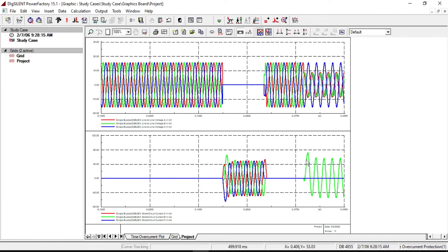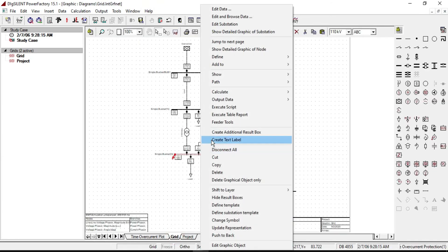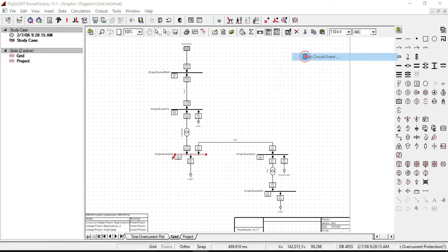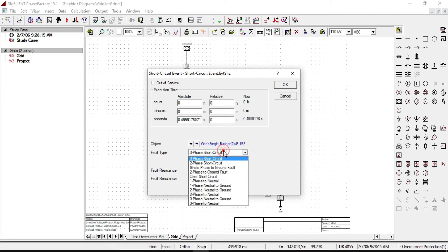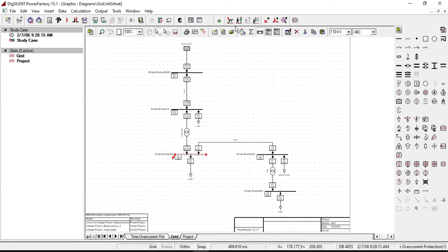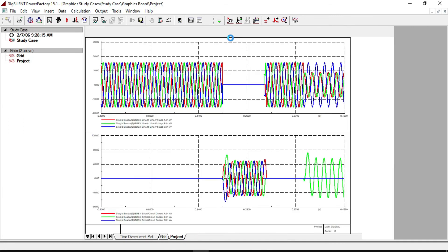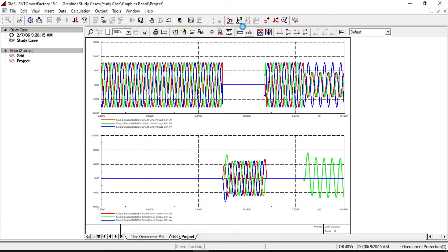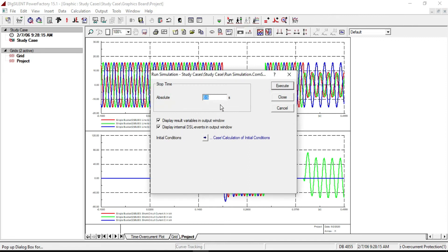Let's clear the fault after 0.5 seconds. We need to define another event — right click, from Define select Short Circuit Event. Change fault type to Clear Short Circuit and set the time to 0.5 seconds. Click OK. Since the fault clearing time for the single line to ground fault was 0.5 seconds, we need to increase the simulation running time. Let's set it to 0.8 seconds.